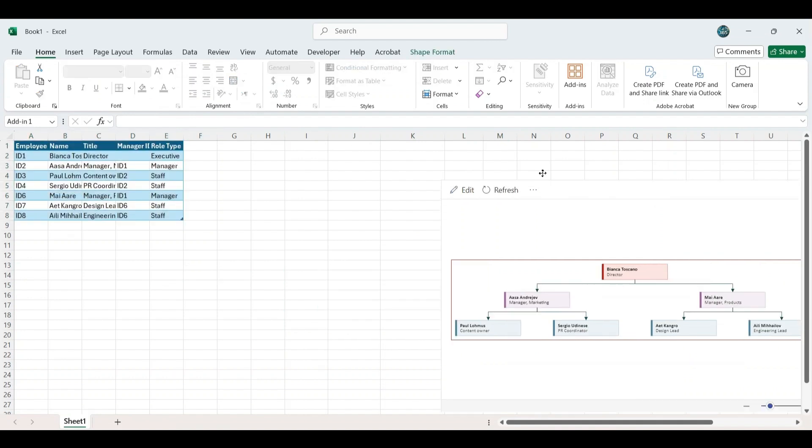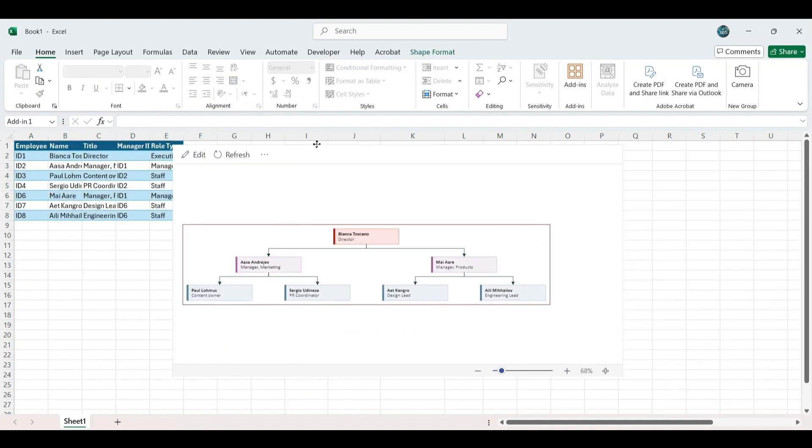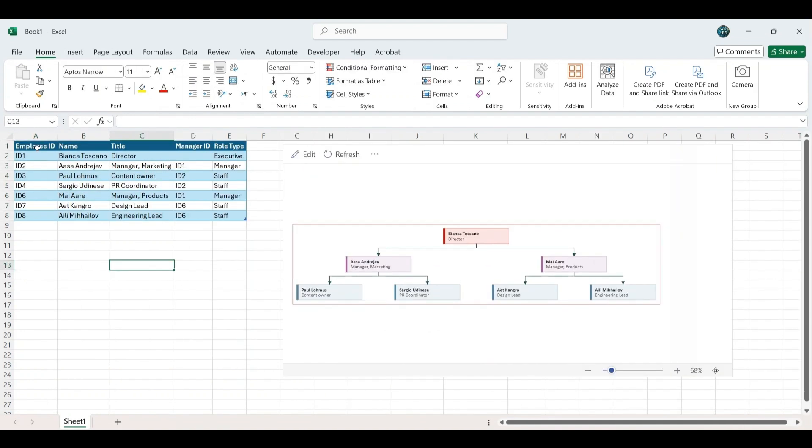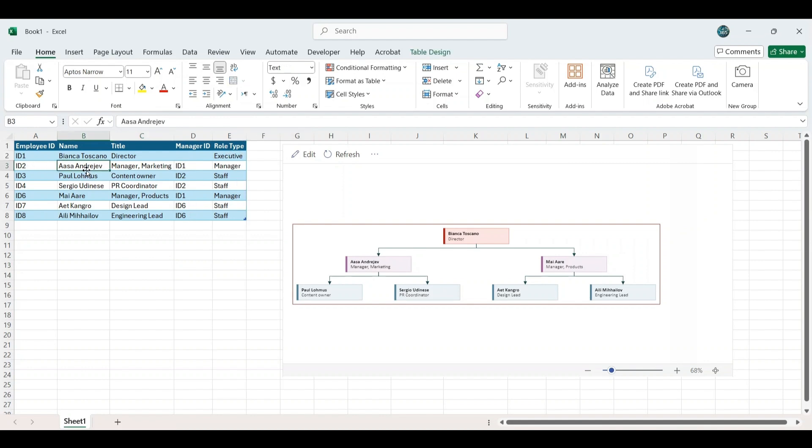Move the chart as well. In the table, you will find columns for Employee ID, Employee Name, Title, Manager ID or Reporting ID, and Role Type. For example, the Manager Marketing reports to the Director, so the Manager ID for Manager Marketing will be ID 1.